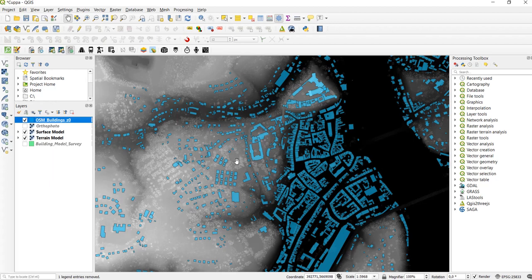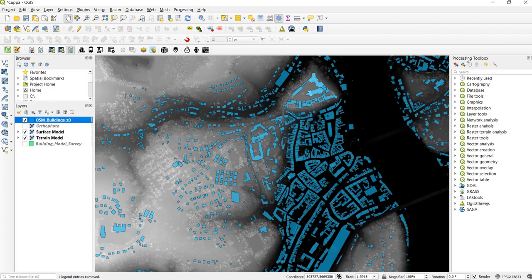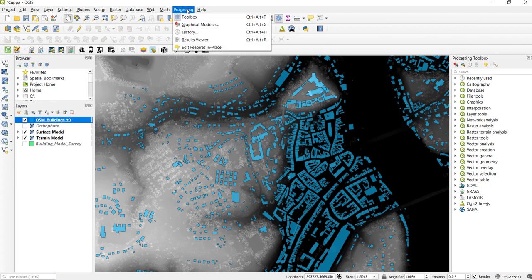The tool that we are going to use is called Zonal Statistics and we can find it in the Processing Toolbox. If you haven't opened your Processing Toolbox yet, go to Processing and click on Toolbox.